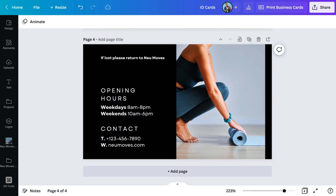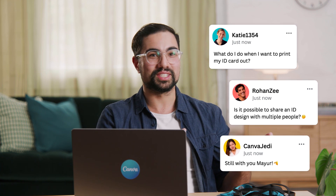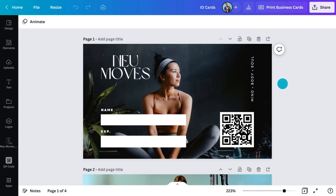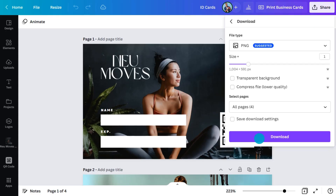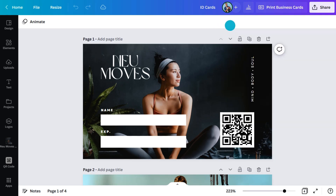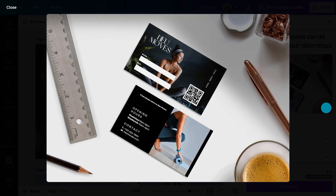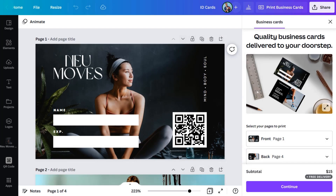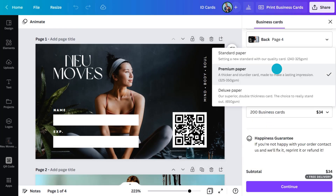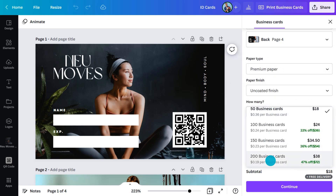Looking good. Once you've wrapped up your design, download and save your ID card as a PDF, PNG, or JPEG. Or have your card professionally printed with Canva — it will be delivered to your door, all without having to leave the sofa, with a happiness guarantee. You'll want to make sure it's premium paper so it feels quality — uncoated — and 200 copies should be enough for this print run.